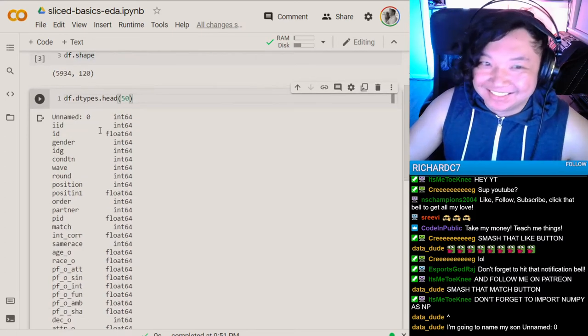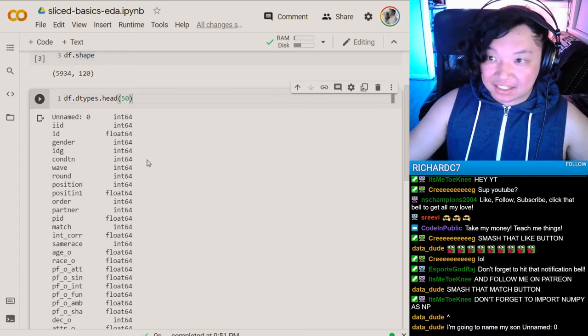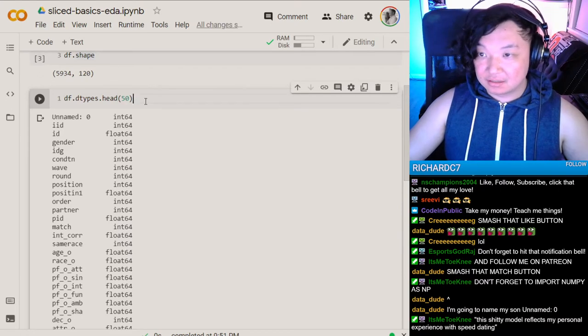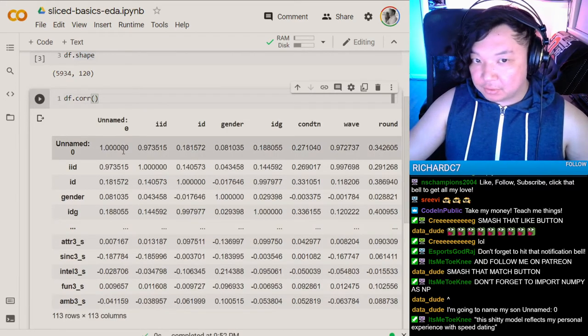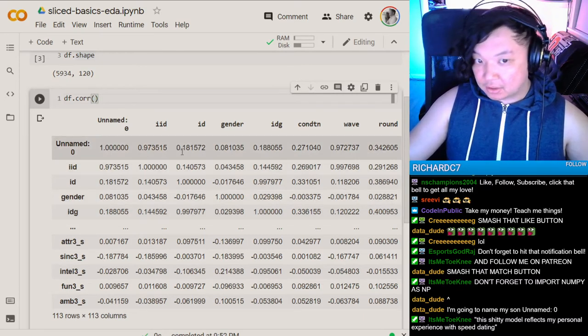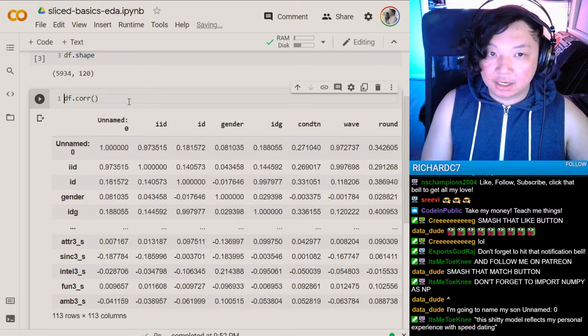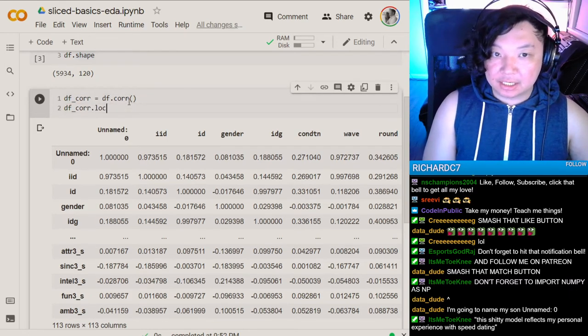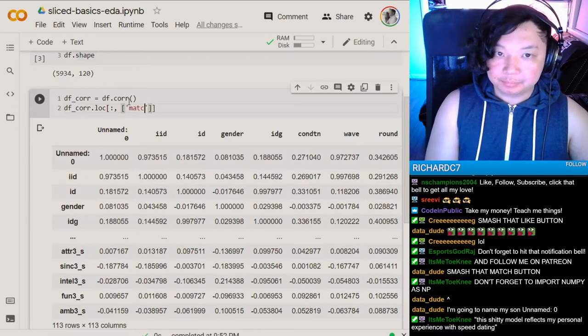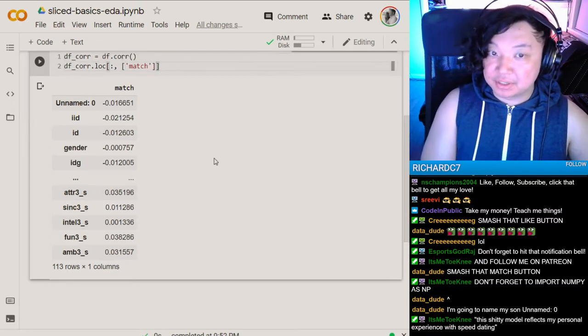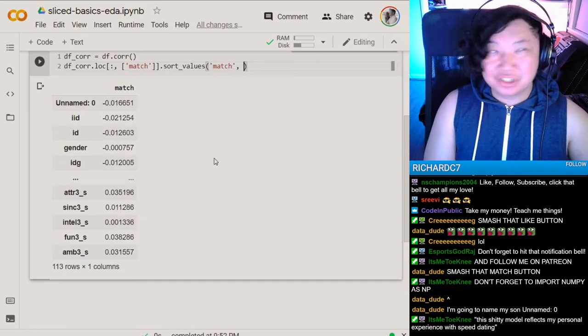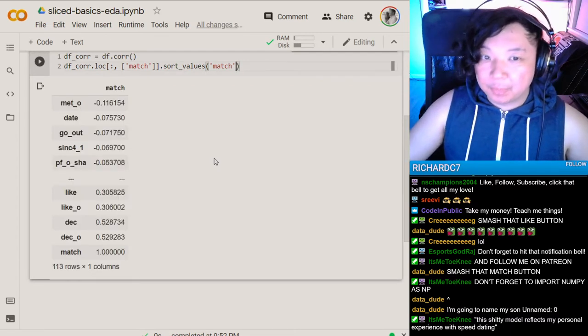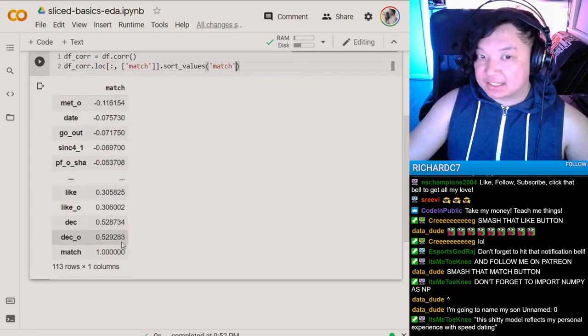Let's just take a head and look at the top 50. Most of them are integers or floats. So we can shove everything into a model, but we're going to want to see at least some things that correlate with match. Let's just try to find some correlations with match and see what correlates with this match column. One way you could do that in pandas is using the corr function.